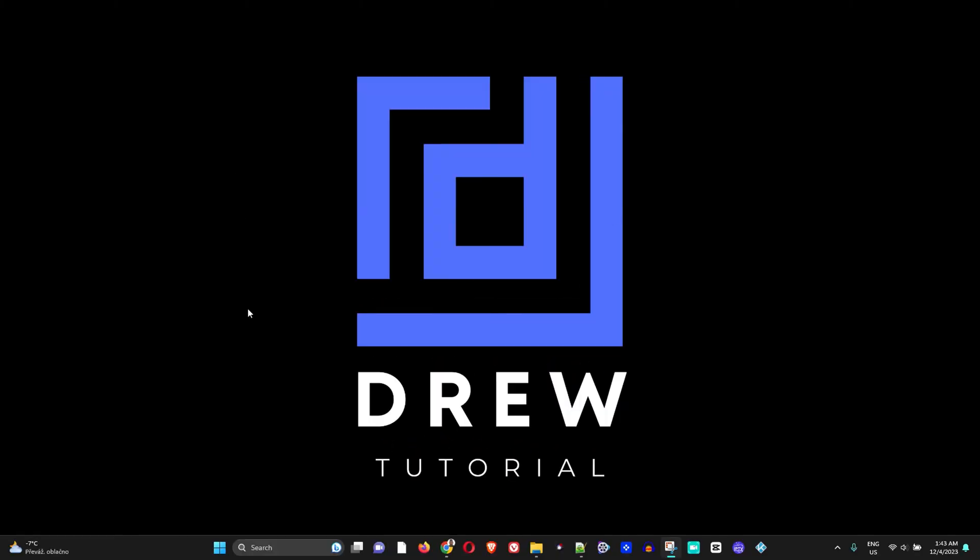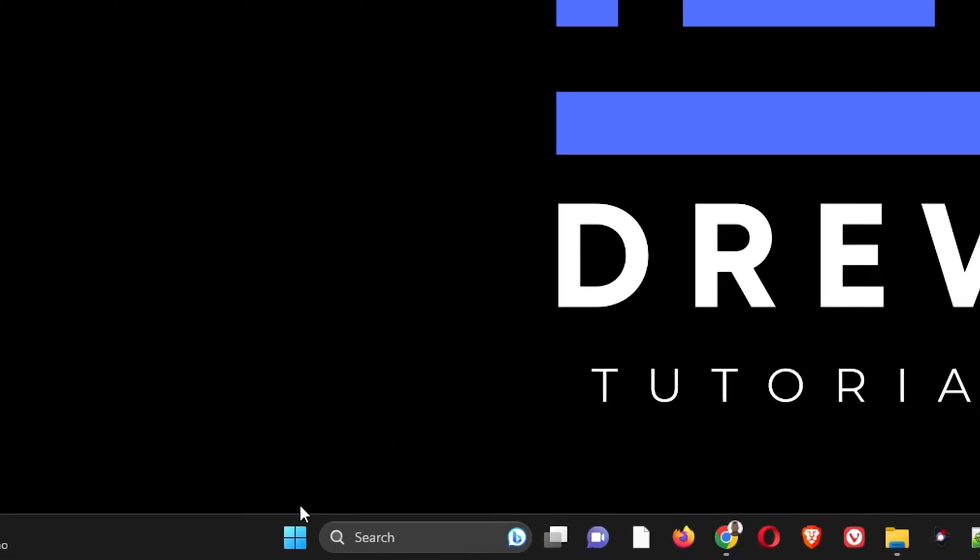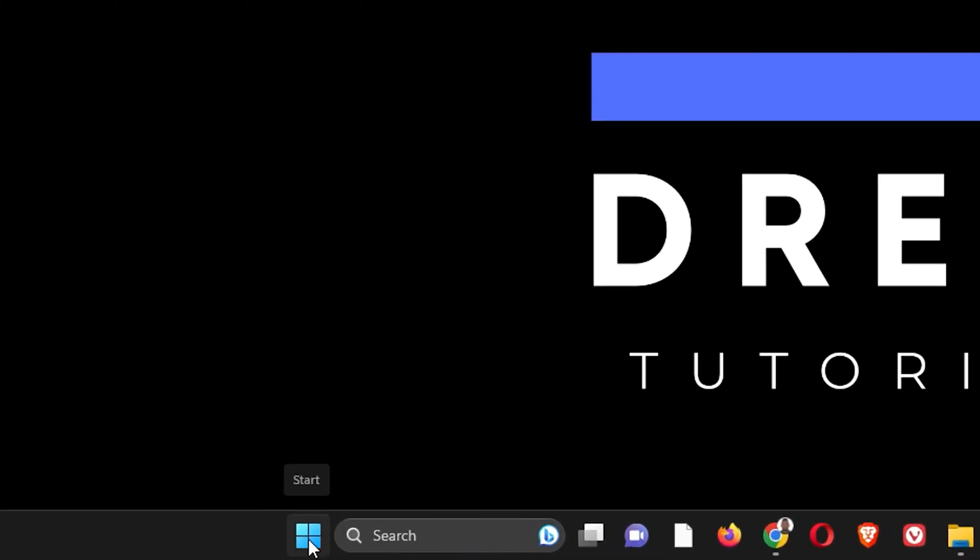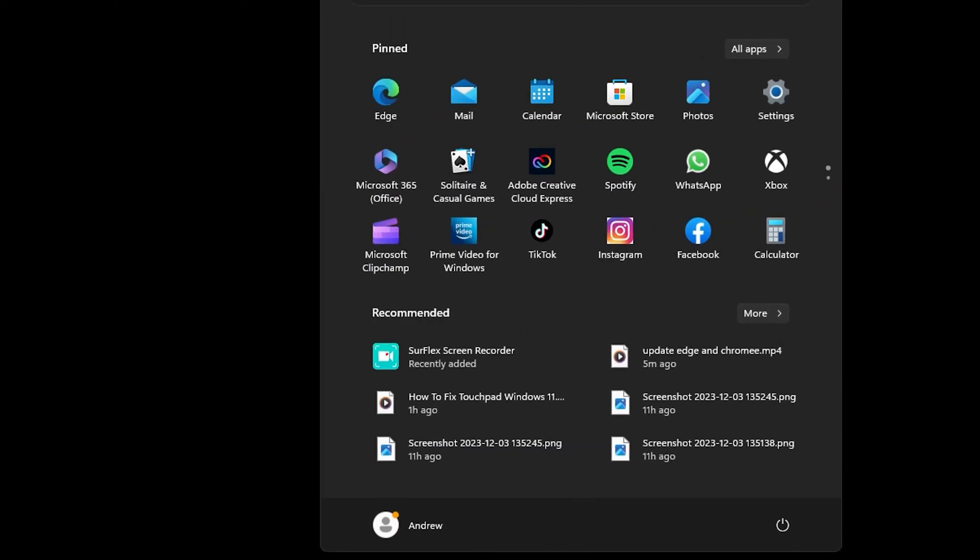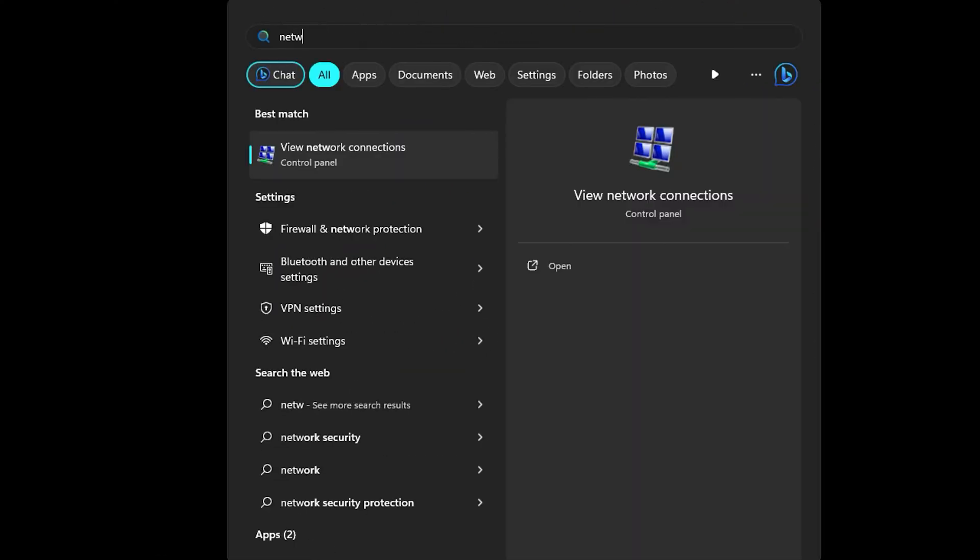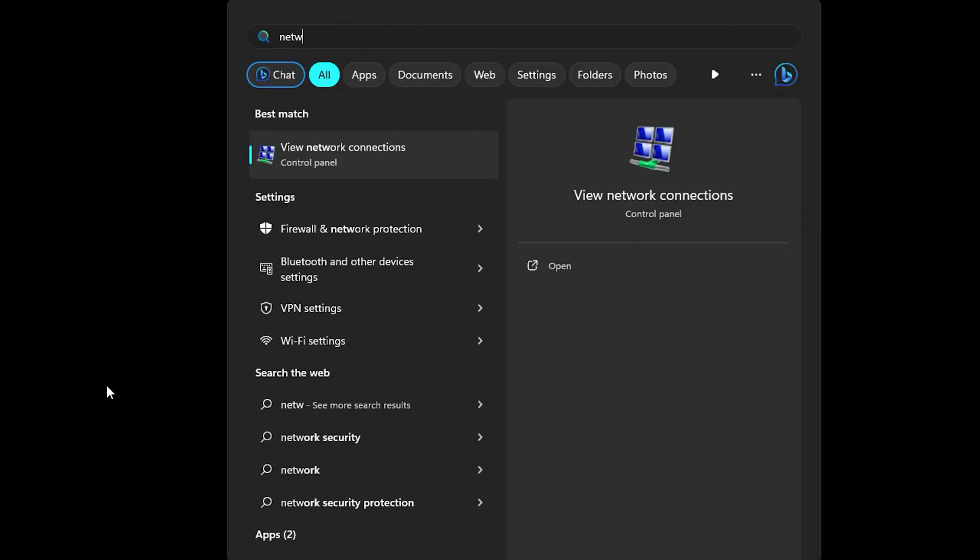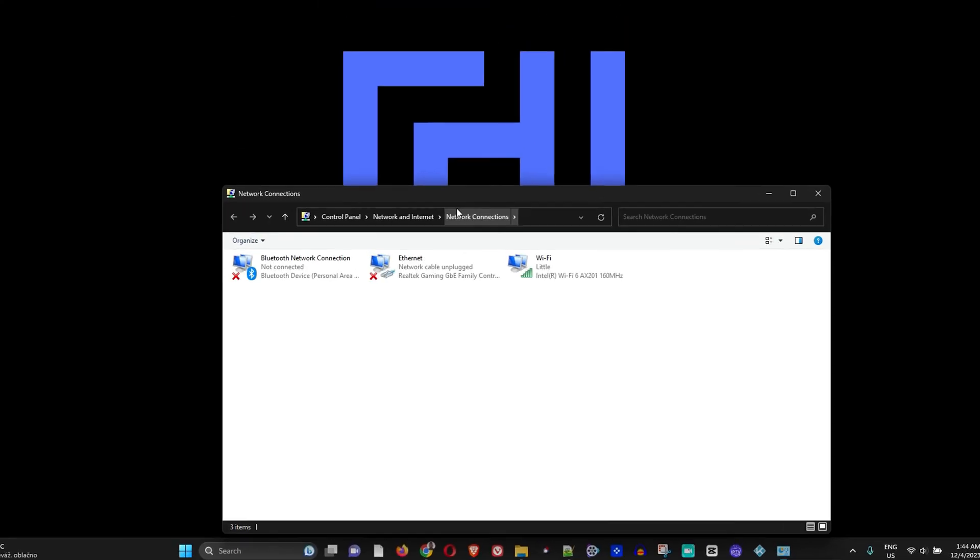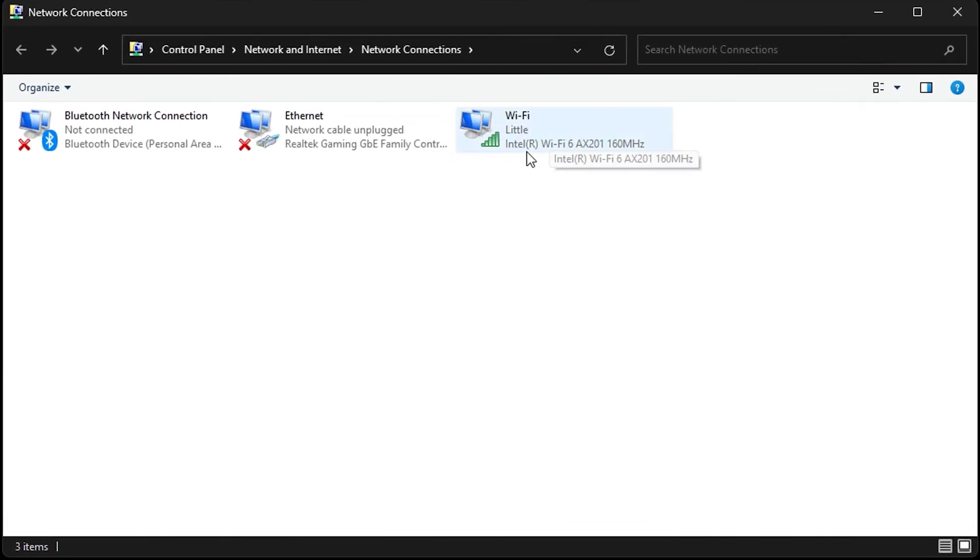On your computer, all you have to do is click on the Windows icon and type 'network'. You will see 'View network connections'—click on that.